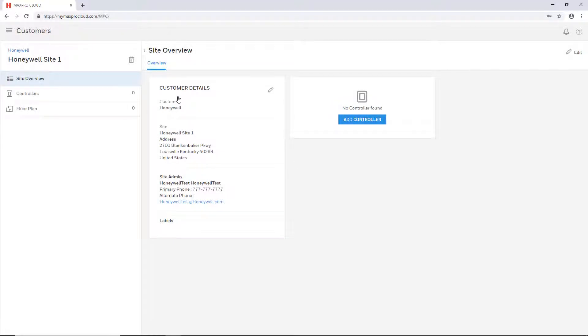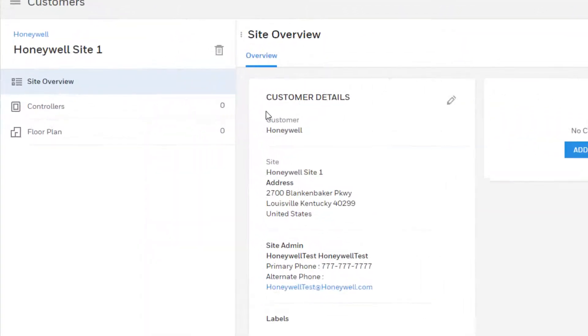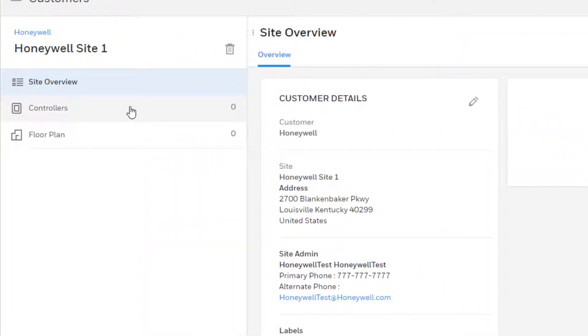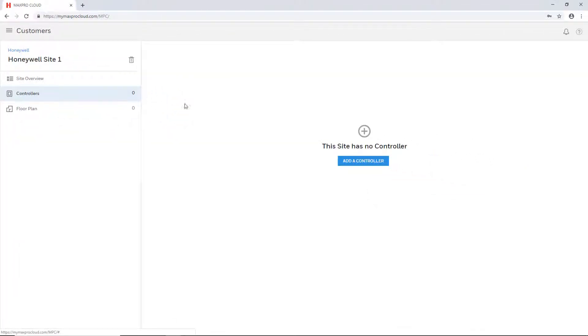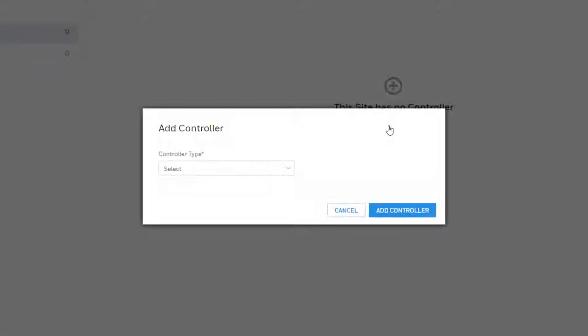This will open the site overview page for that site. On the left select the controllers tab and then select the add controller button in the middle of the page.